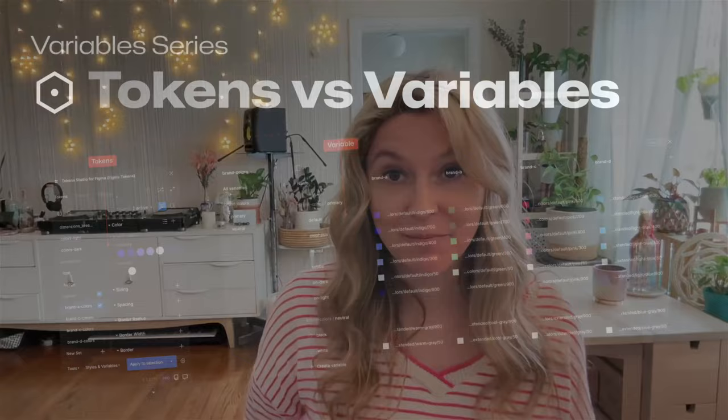Hi designers and tokens peeps, Sam A.M. here on behalf of the Token Studio team to talk about variables.